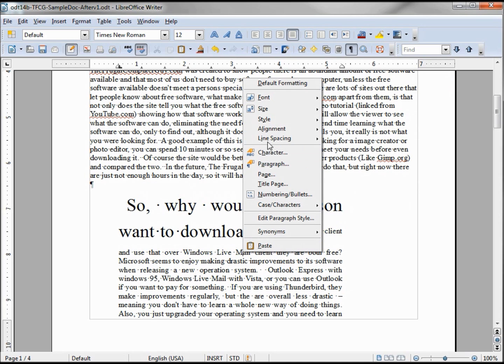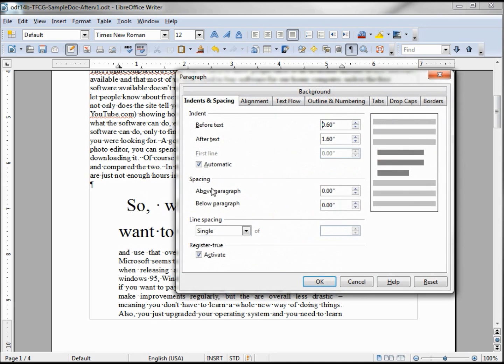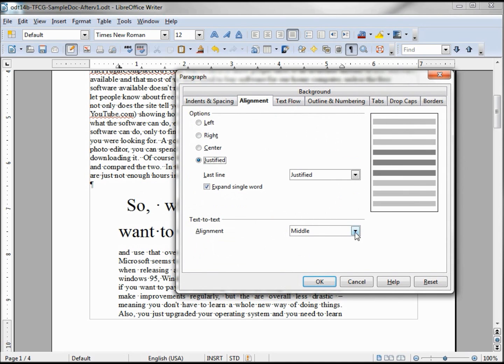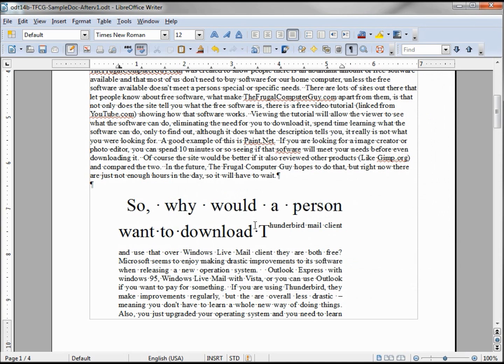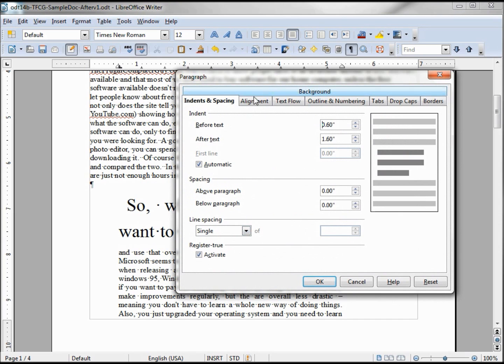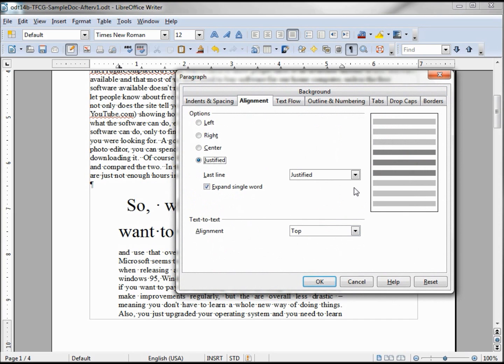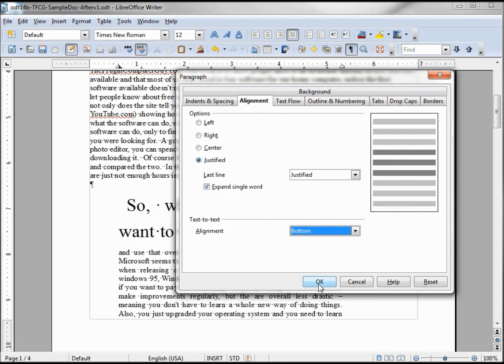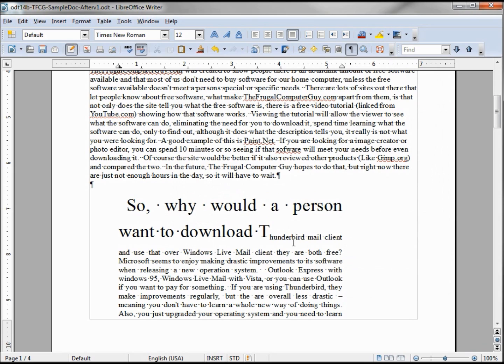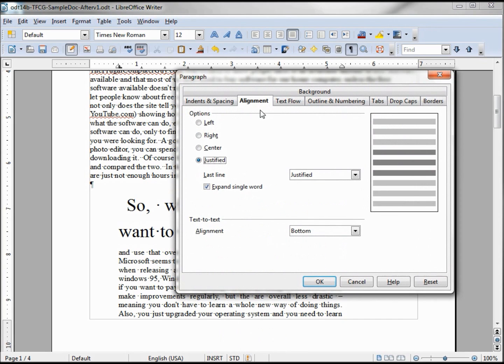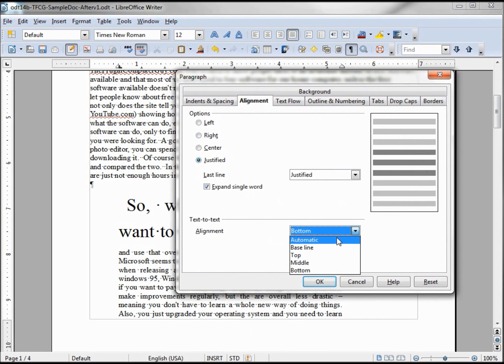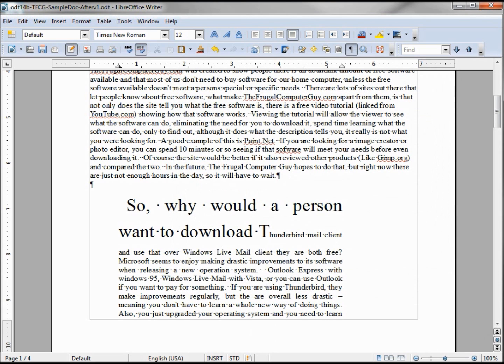And bringing up the paragraph again, I can change this to the top. We see that the little font's on the top. We can change it to the bottom, or we can move it right back to the middle, or leave it go back to automatic, and it lines it up nicely.